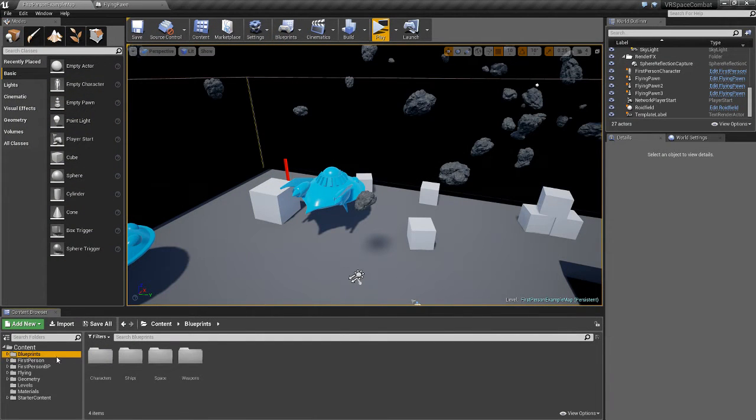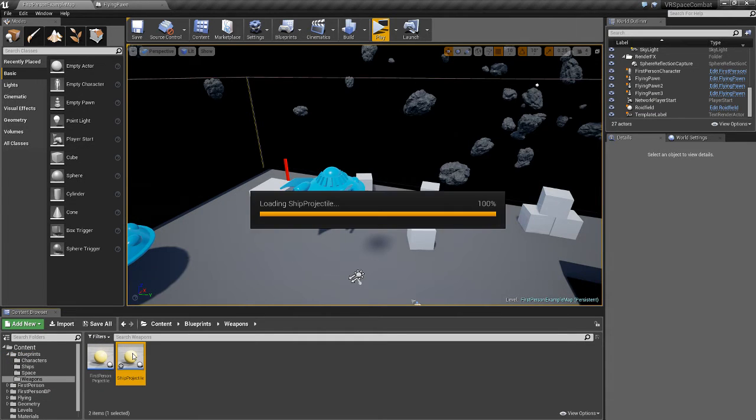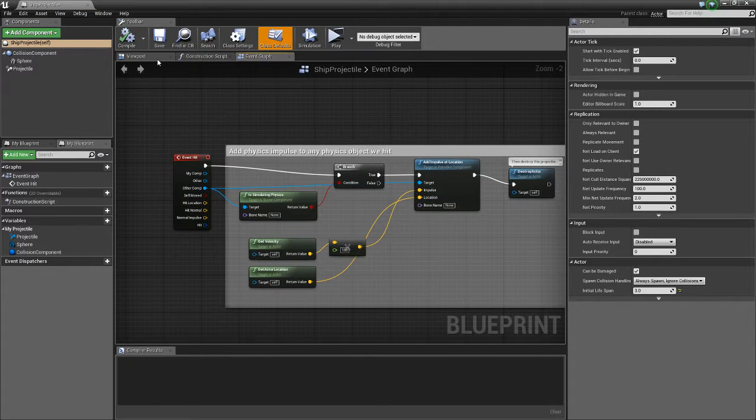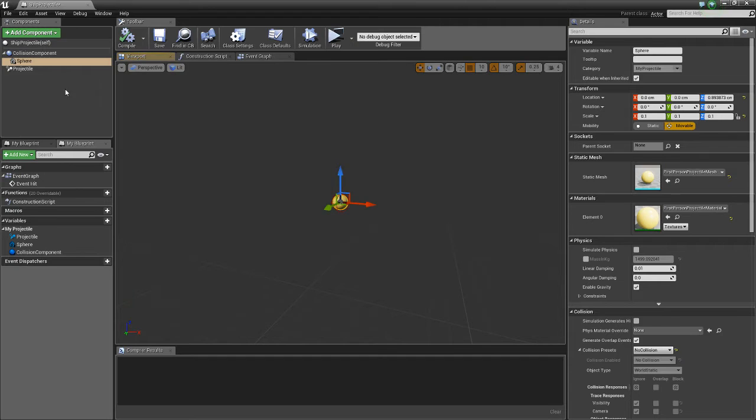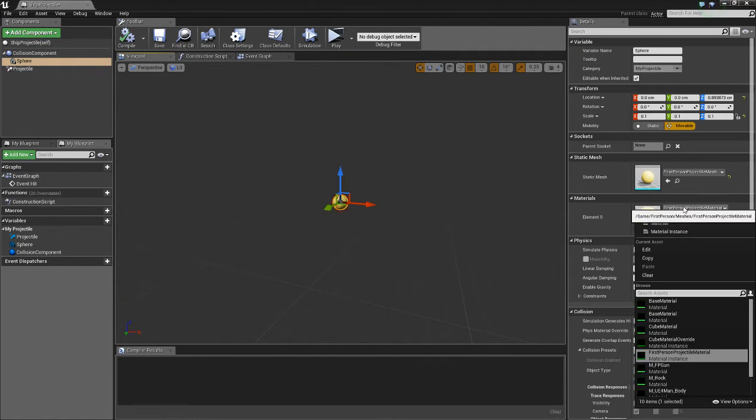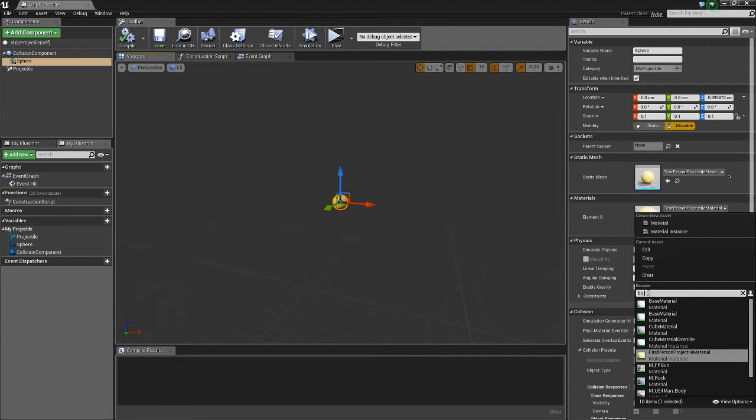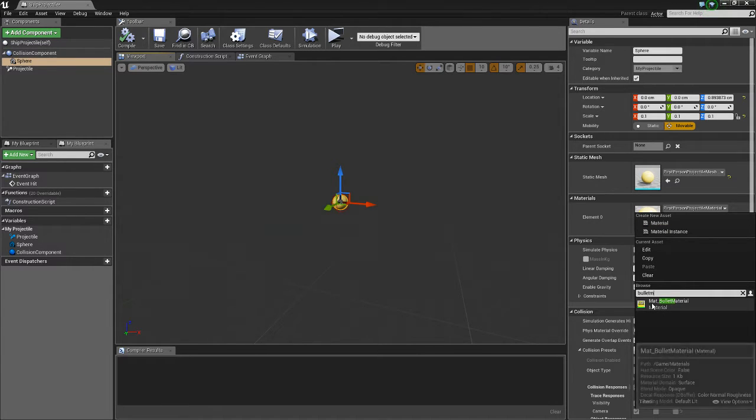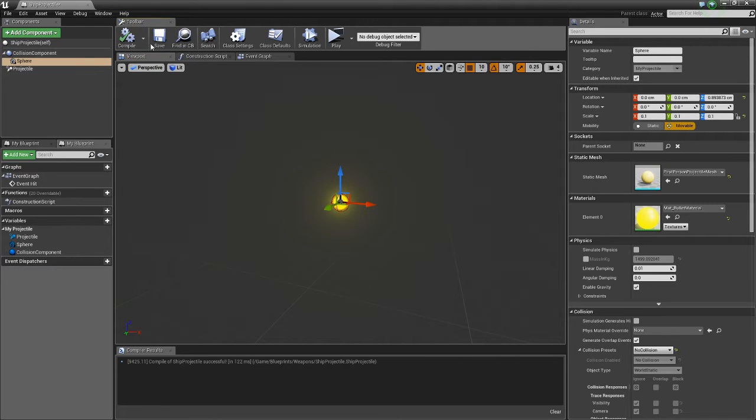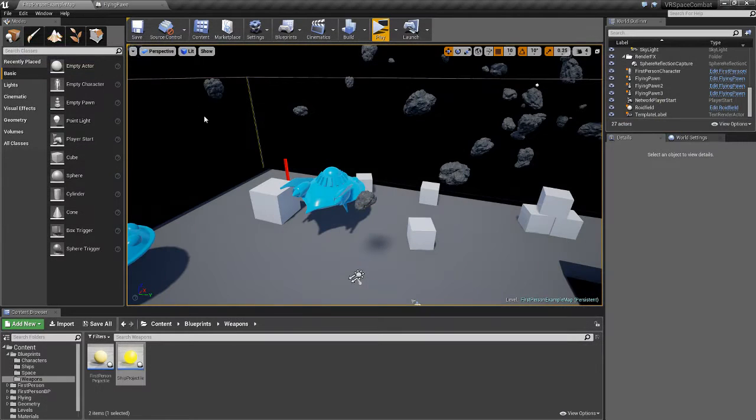Now go back to our blueprints, our weapons, go to ship projectile, go to the viewport, and click our sphere here, and for the materials section, select it. Under browse, type in bullet materials, select that, and as you can see it gives it a nice little glow. Save that, close that.